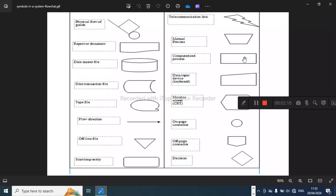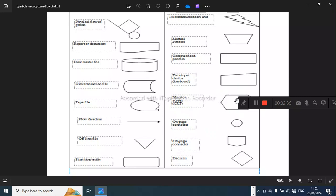Then you have the computerized process — you use the rectangle to represent the computerized process. Whenever you want to input data, such as under the logins where you input data using the keyboard, you'll use that symbol. Whenever you want to show a display, you use this symbol here.